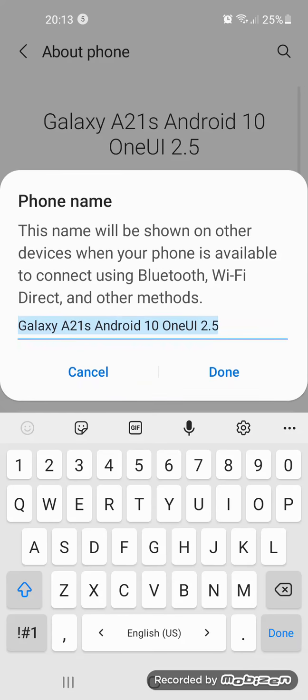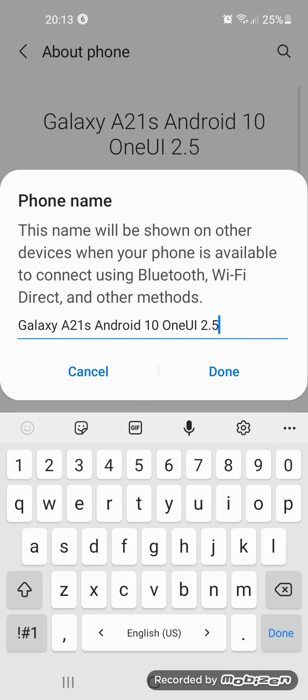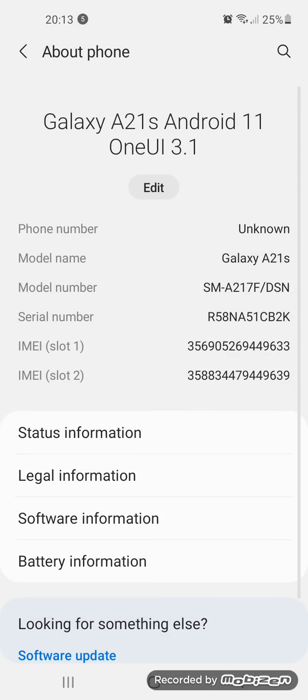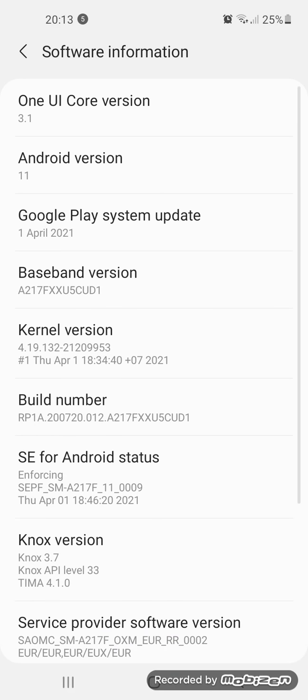I updated it now. Samsung Galaxy A21 is Android 11, One UI 3.1. Okay, so weird. Here when I got Android 11, the Android version is 11 and One UI 3.1. Yes, 3.1 and Android 11.